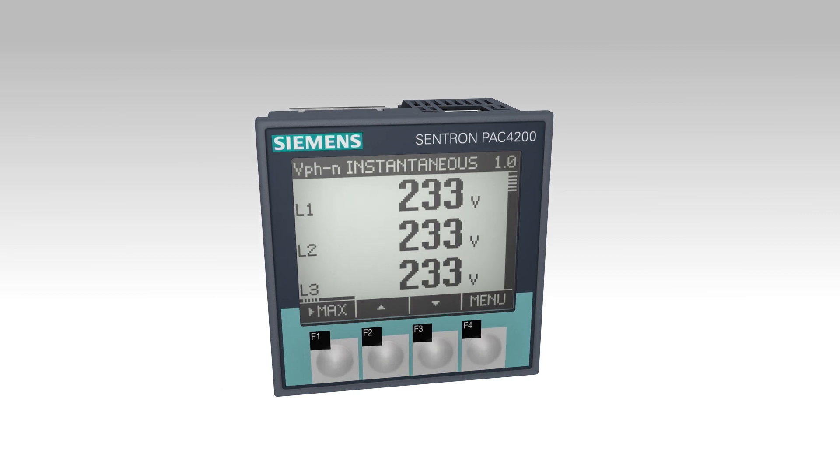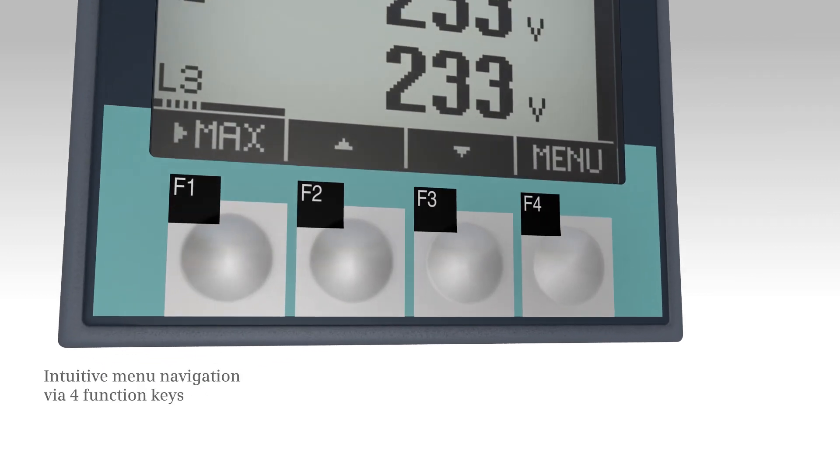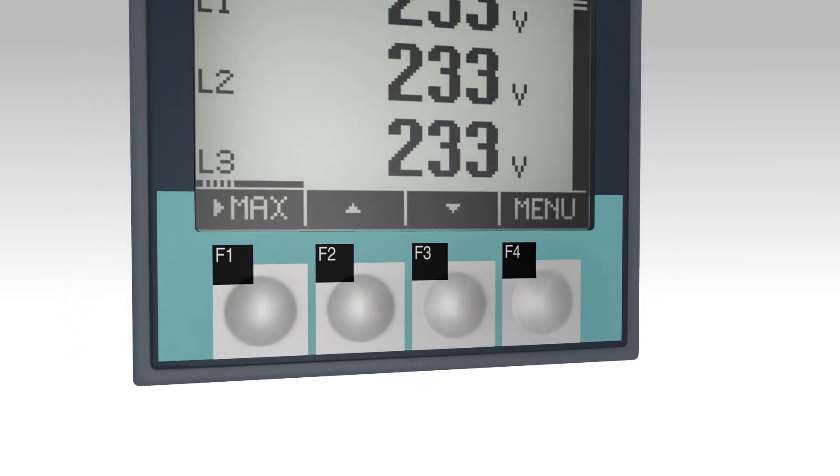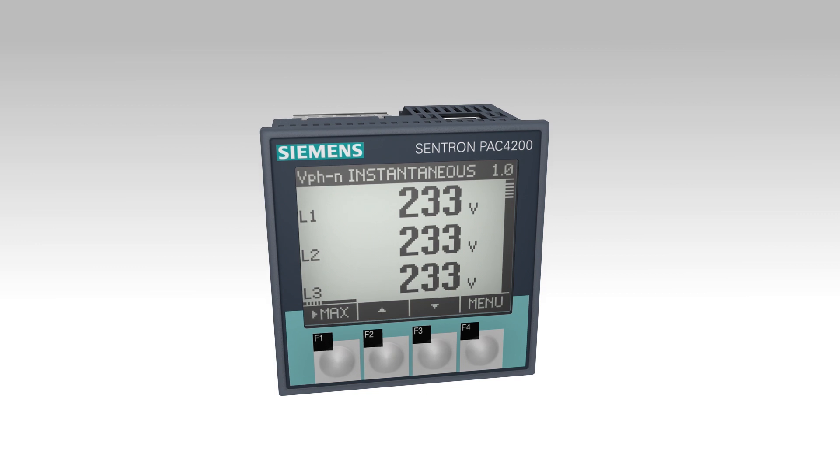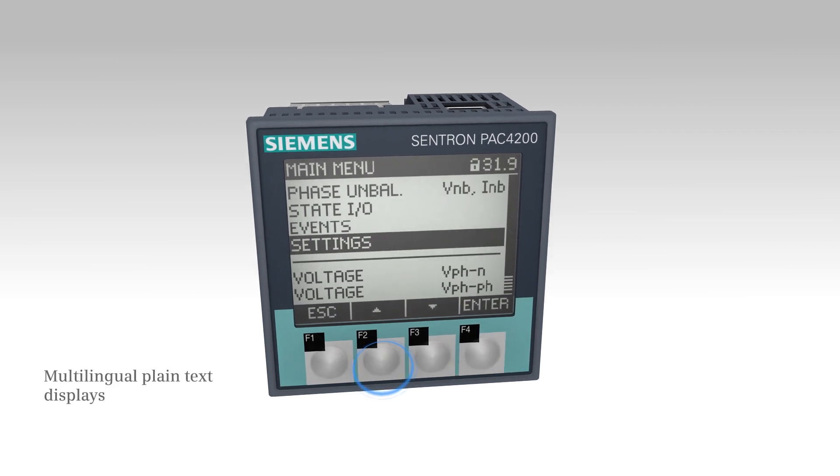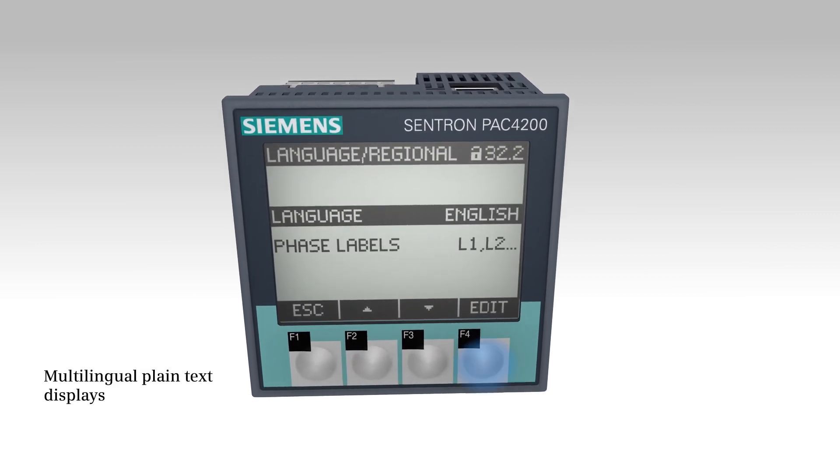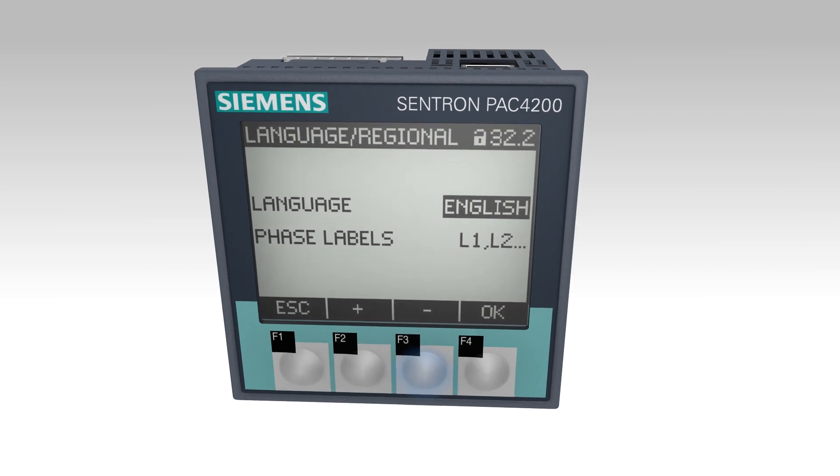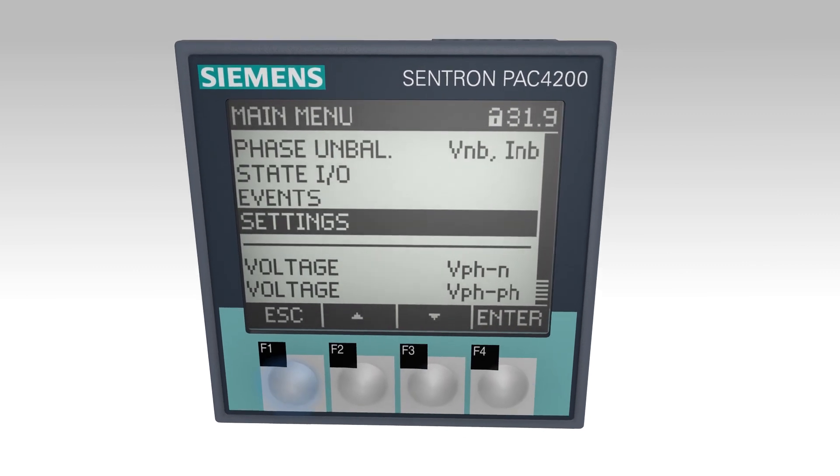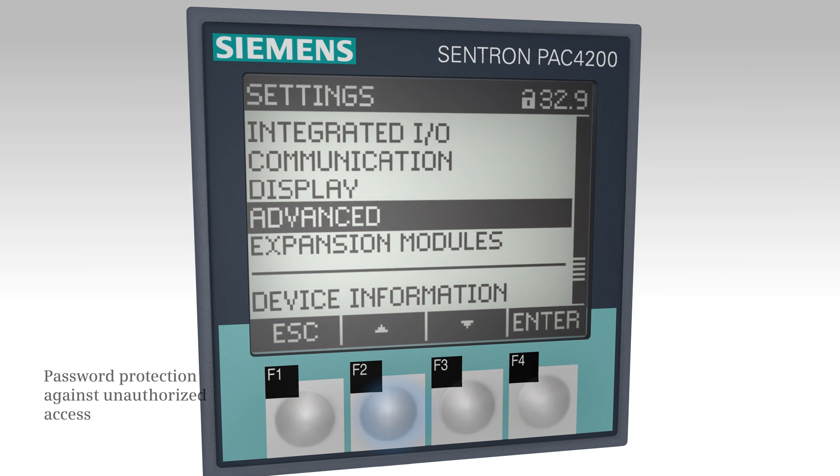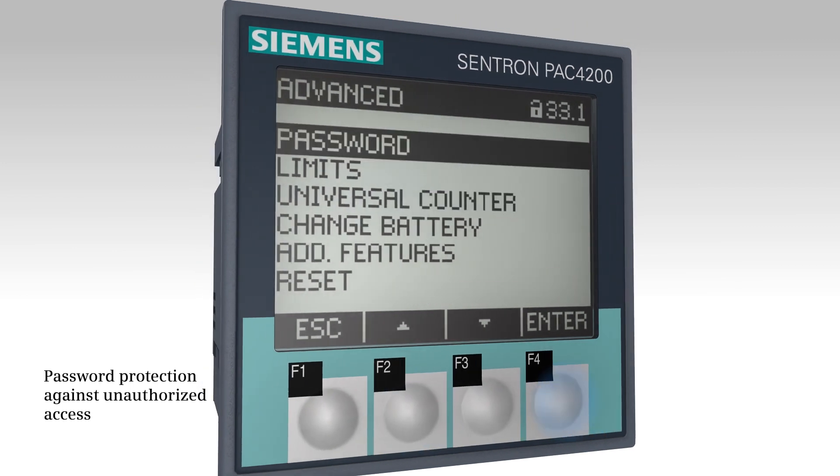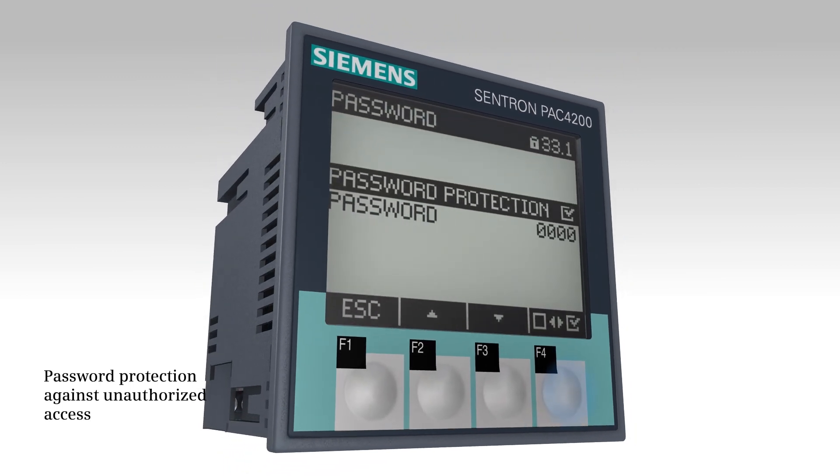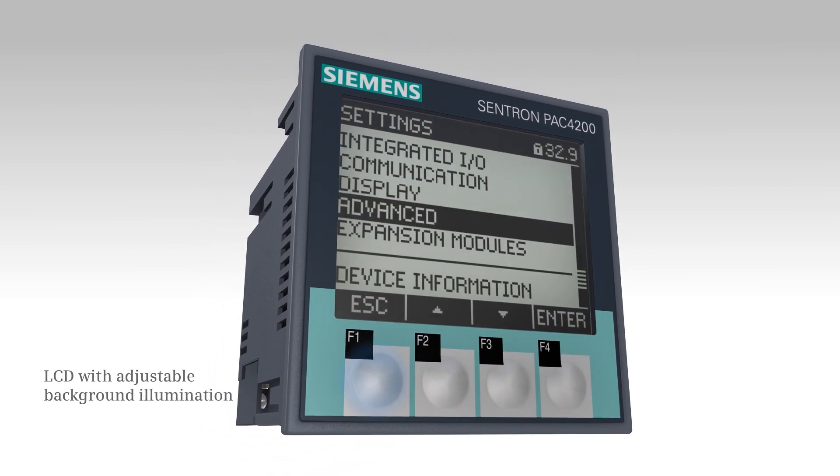The front of the PAC facilitates the easy and intuitive operation of all device functions. Large plane text displays result in improved operating comfort and readability. The password protection function and automatic illumination functions round off the device's easy handling concept.